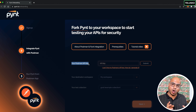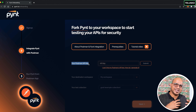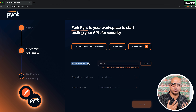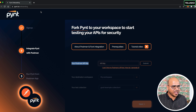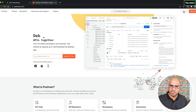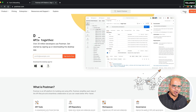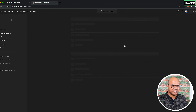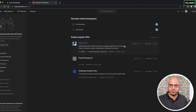Pynt will give you a test collection to try out so you can understand what security issues look like and how to resolve them. Sign into Postman using the same Google account. Now both Pynt and Postman accounts are set up and need to be connected.